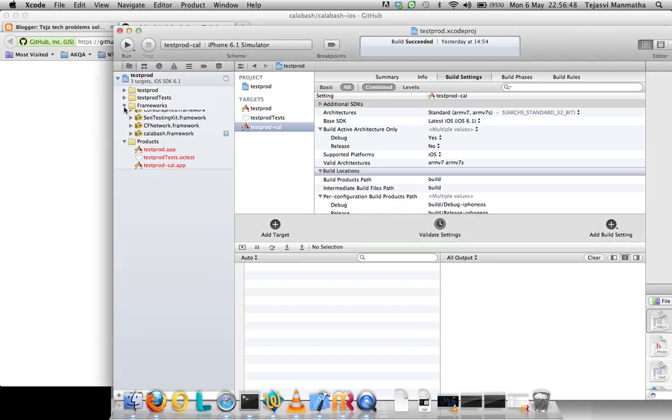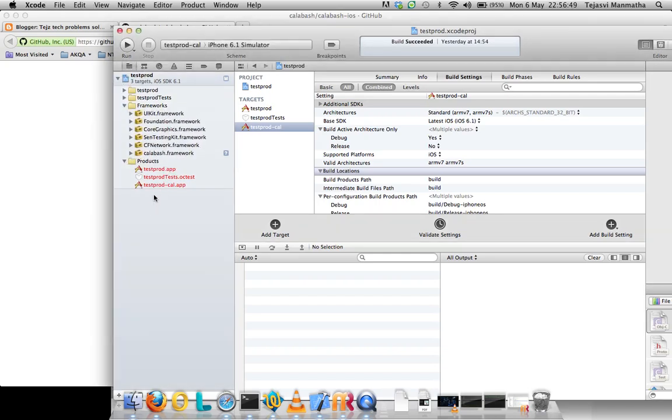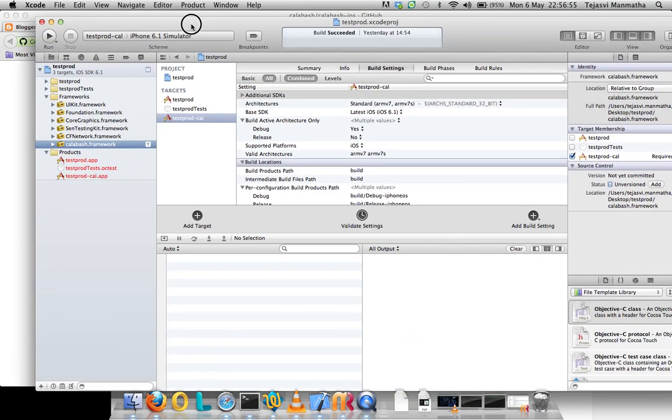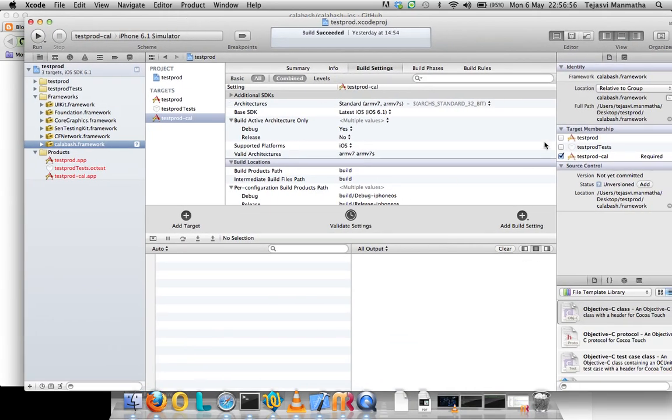In your frameworks directory of the project, you should see CFNetwork framework and Calabash framework. You click on this Calabash framework. It should show the members, it should show the targets for which it's supported.